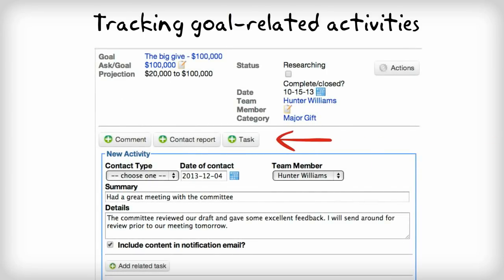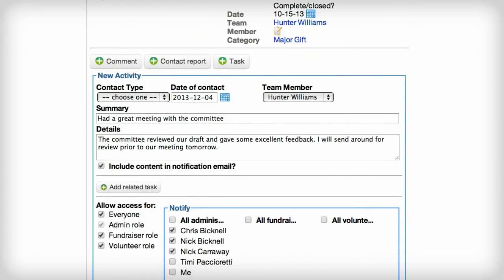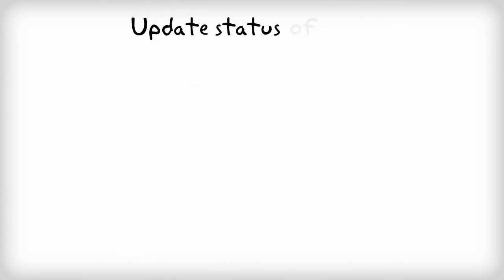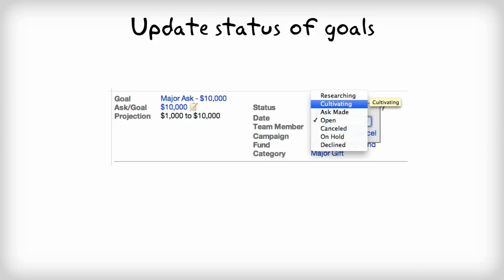Adding tasks, contact reports, and notes gives you the ability to document any actions you've taken or wish to take to attain the goal. LGL even makes it possible to automatically notify your team by email about those important conversations. You can update the status of each goal, making it easy to have the most up-to-date information and generate reports to share your progress.